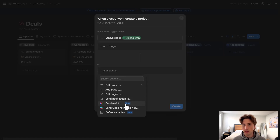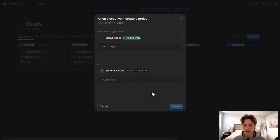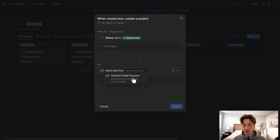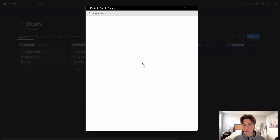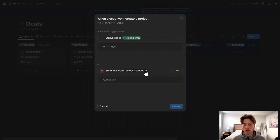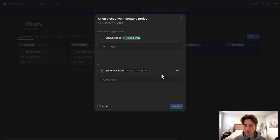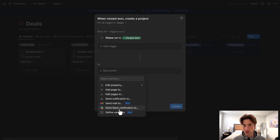You can also send emails to a specific email address — you select an account that you need to connect, so if it's the first time, you connect your Gmail account. Then you can set the message body, the subject, and the recipient, and you can also dynamically set those values using variables, which we'll see in a moment. You can also send Slack notifications to specific people or channels. And finally, you can define variables.